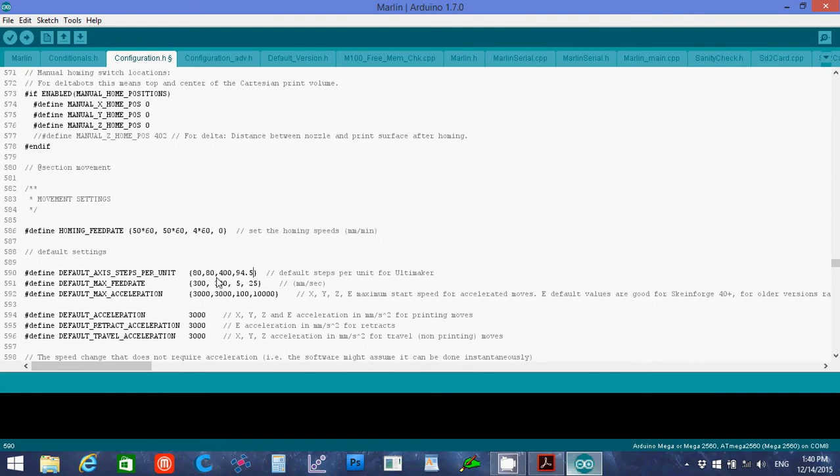Okay, and what this means is 80 and 80, these are the GT2 belts with a 20 tooth pulley. So 80 steps per millimeter is their default on that. The 400 is your Z axis, the threaded rod. And that's 400 steps per millimeter movement on that one. And then the 94.5 is your extruder and how many steps it should take for it to push one millimeter of filament through the extruder. These are the numbers you will be changing when you do your calibration.